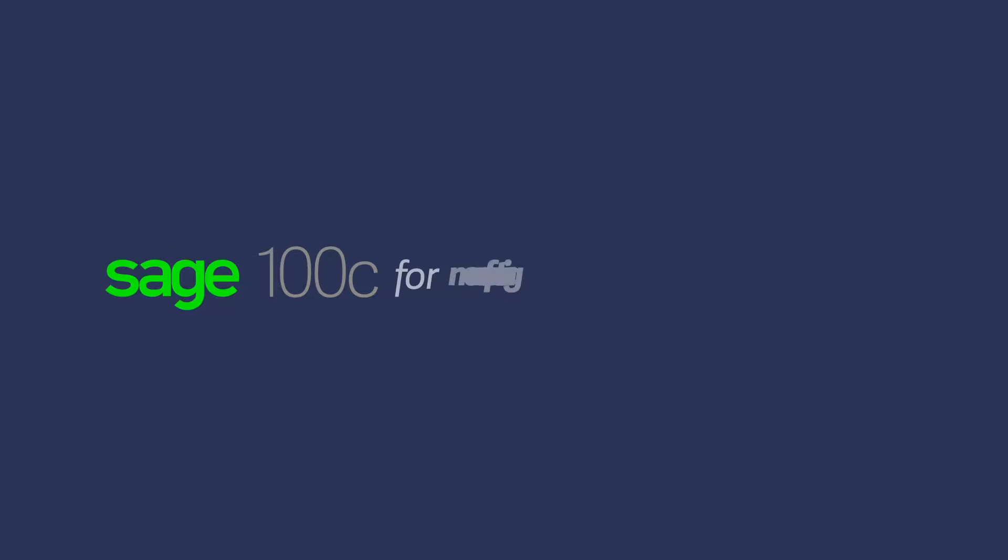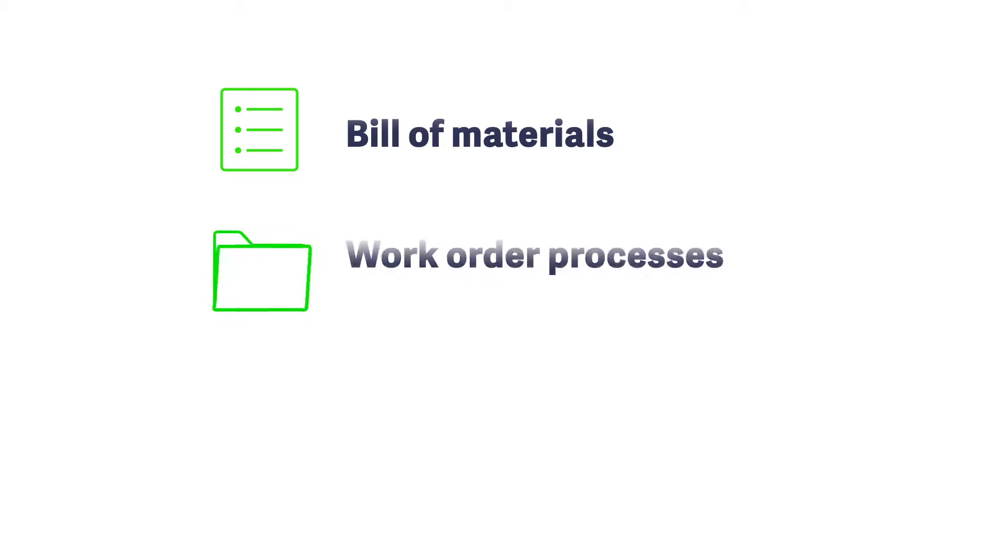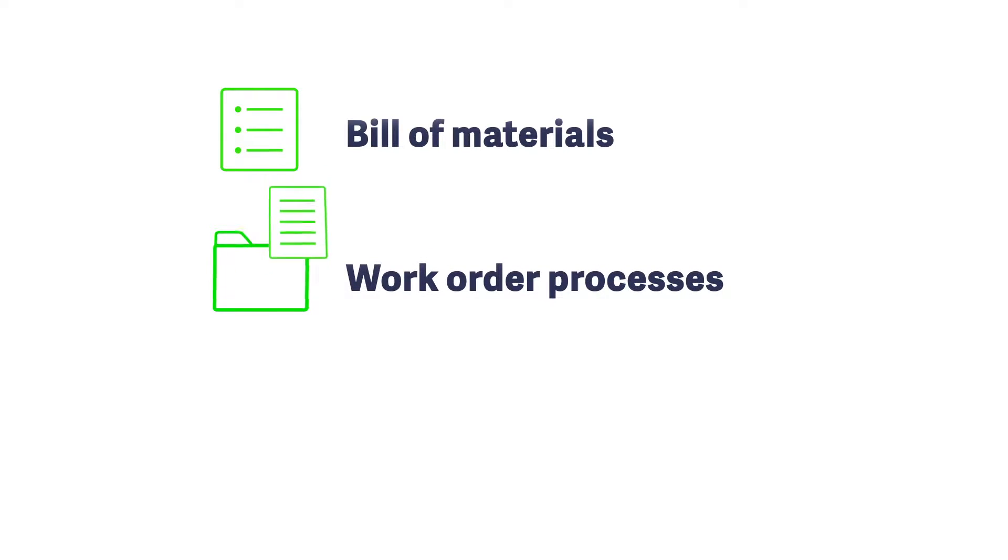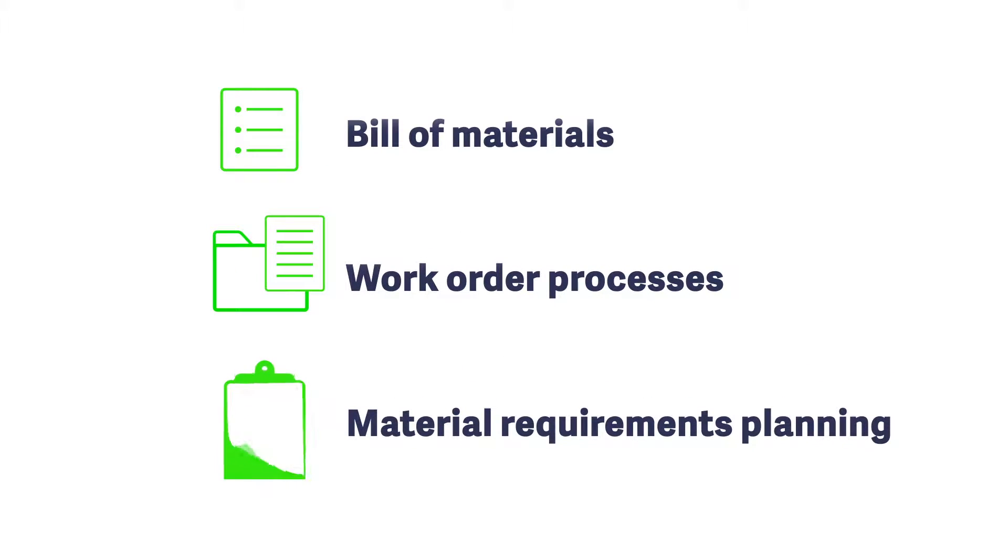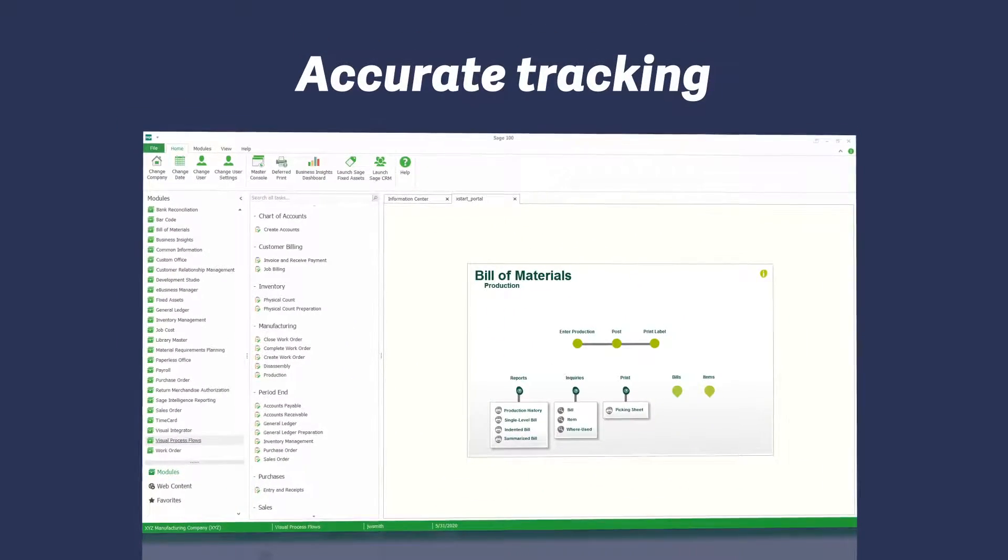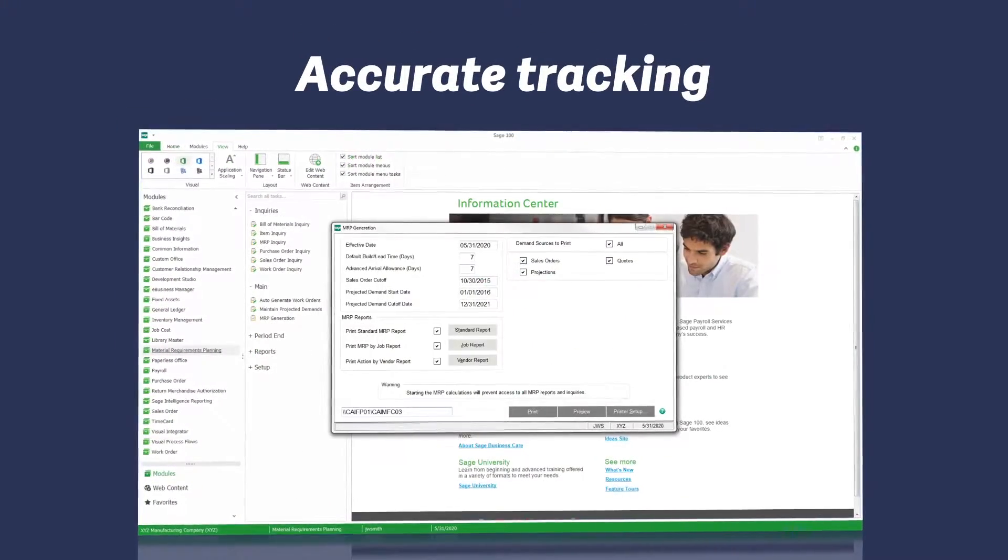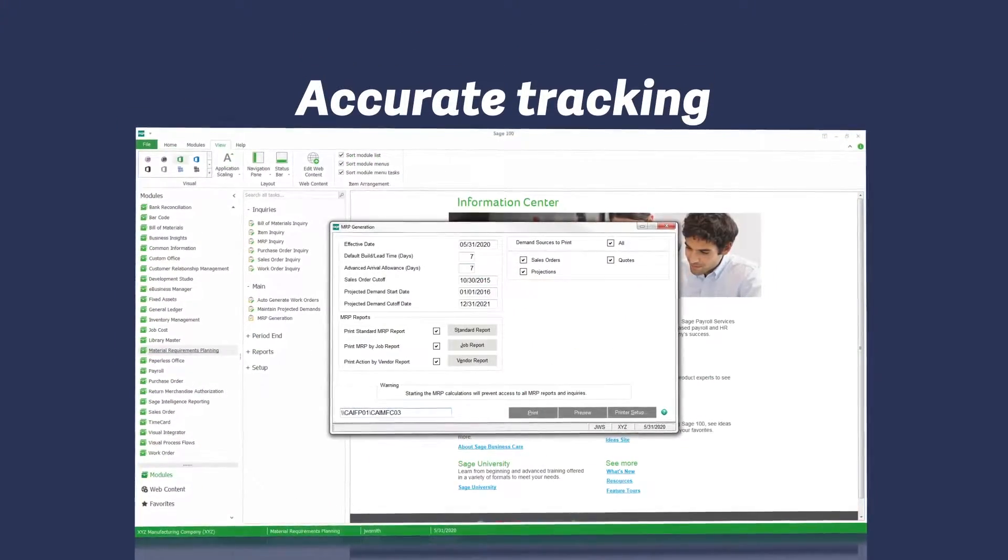If you're a light manufacturer, managing things like bill of materials, work order processes, and material requirements planning is critical to your success. With Sage 100C, you'll have detailed and accurate tracking and reporting throughout the entire manufacturing process.